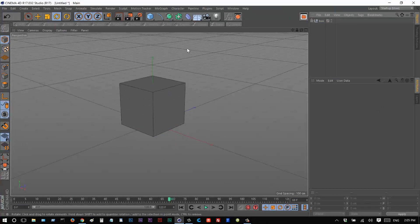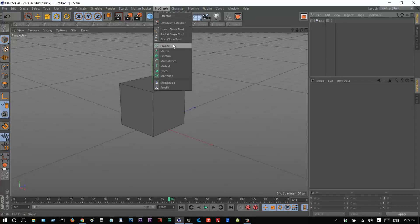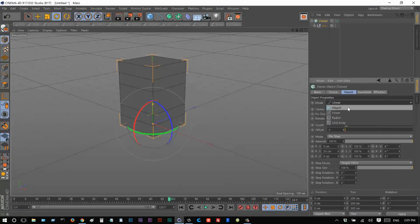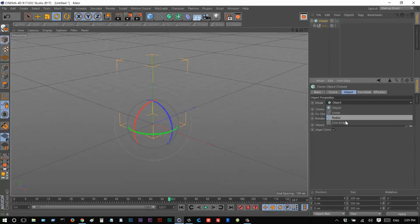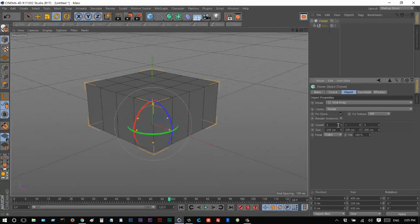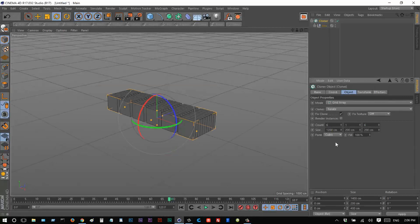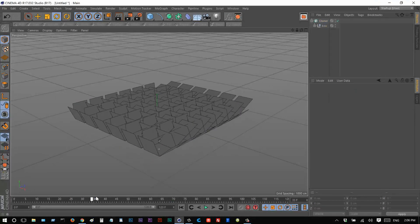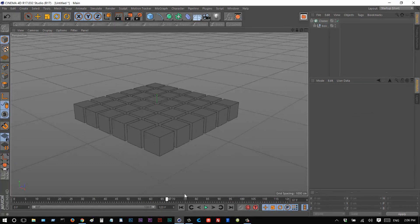Now we can use MoGraph to create clones. I'll go to MoGraph, create a Cloner, and put the box in there. I'll set it to Grid Array mode. The Y count I'll make just one, and the X and Z count maybe 6 by 6 initially. I'll zoom out and set the spacing to 1,200, which should create enough space between the clones. Playing this back, we have the box animation, but everything is very uniform and mathematical — it doesn't look great.